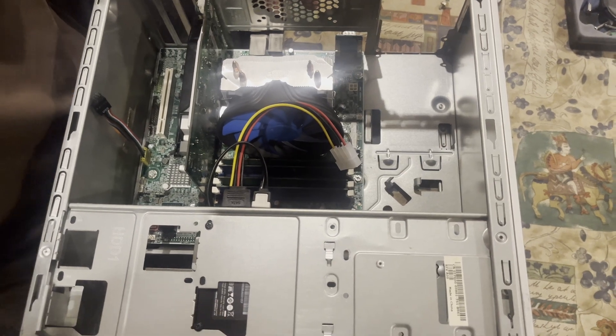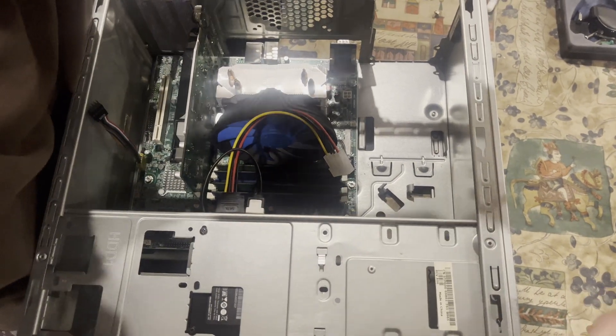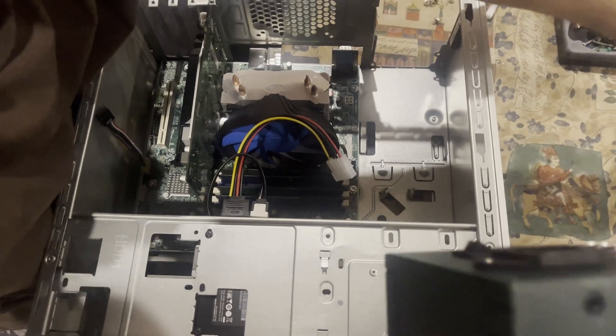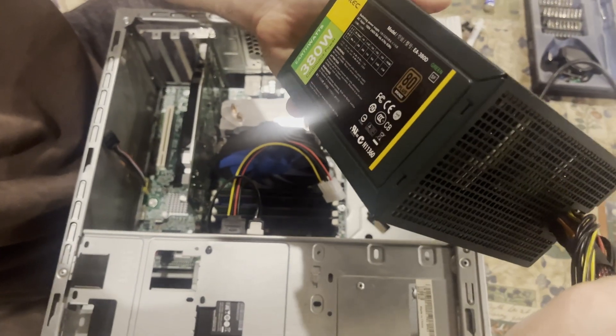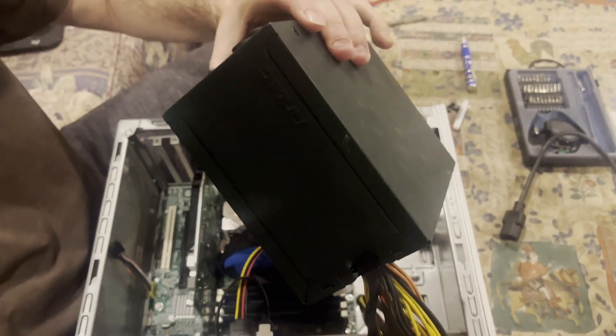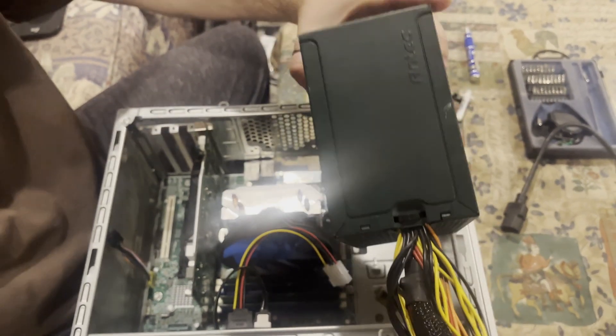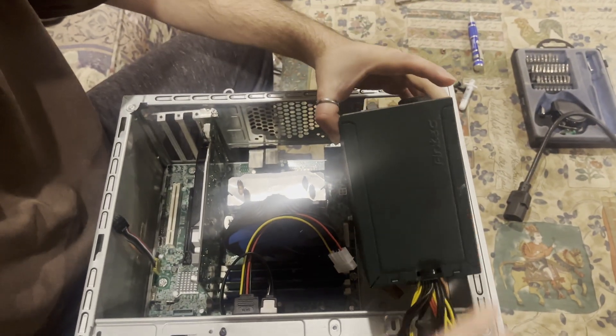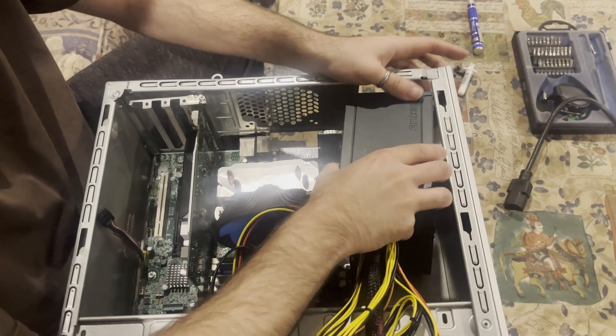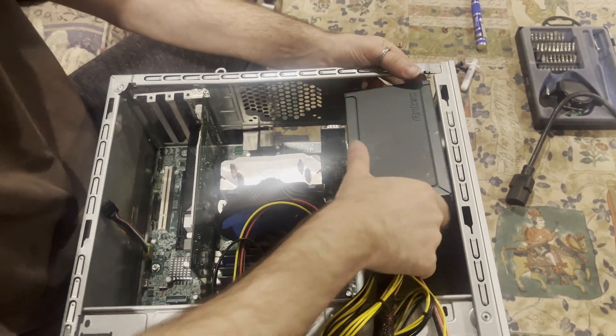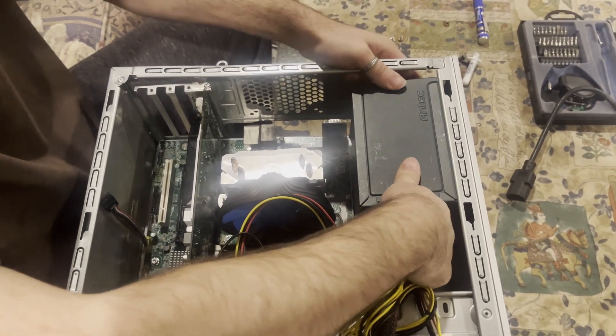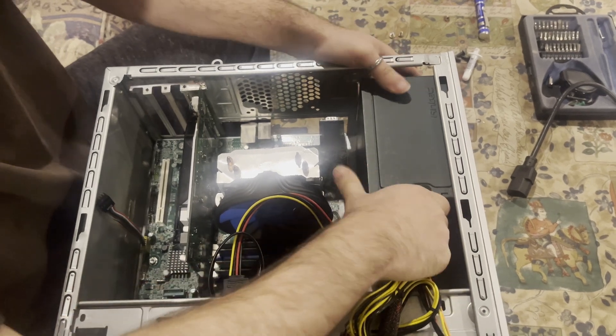So I am using a regular standard ATX EarthWatts 380, and the reason why I'm using it is because it is, for the use case scenario, it gets the job done.